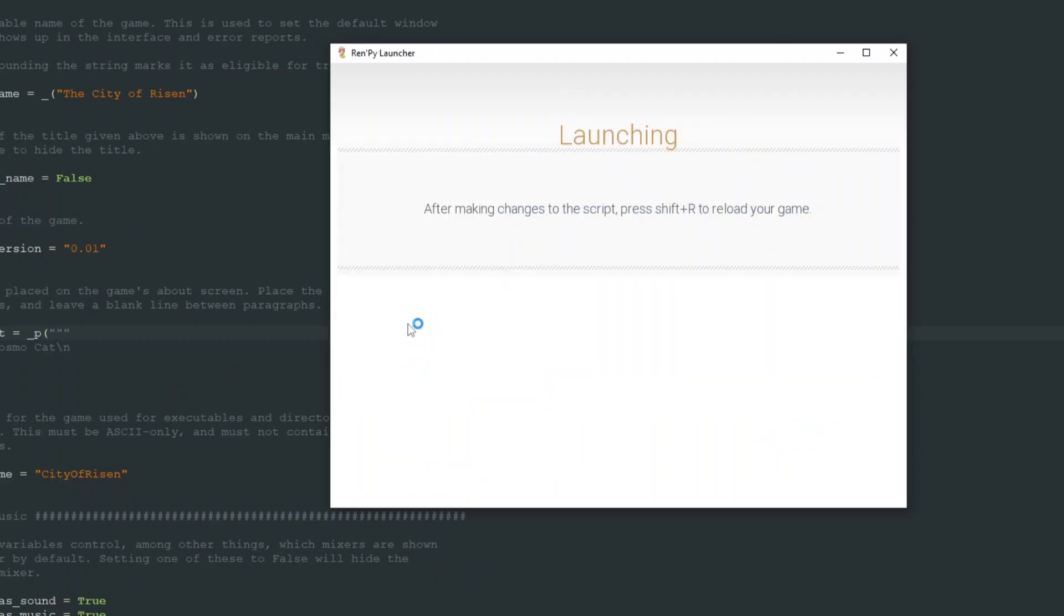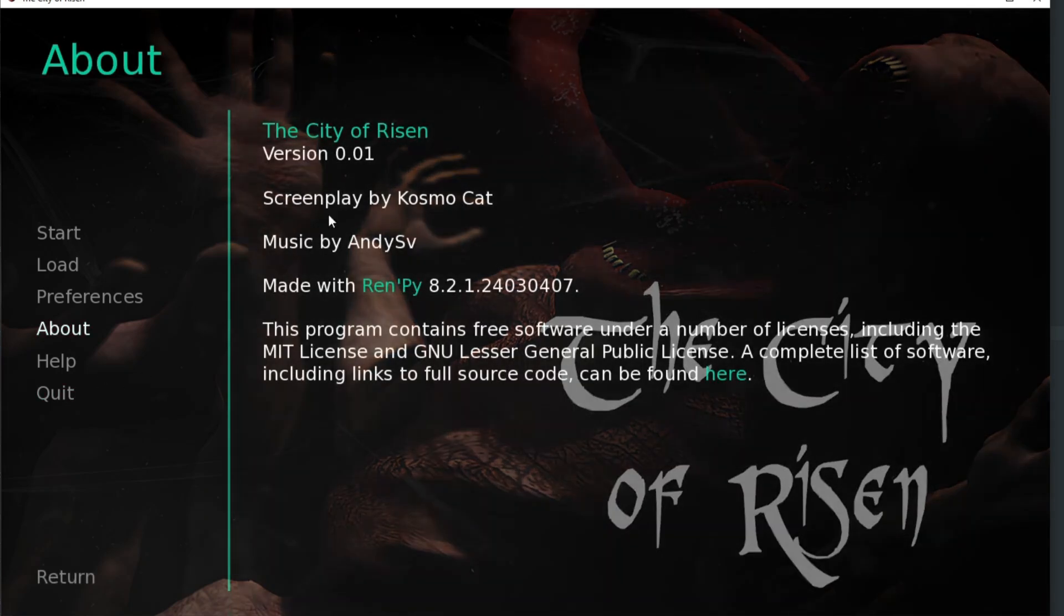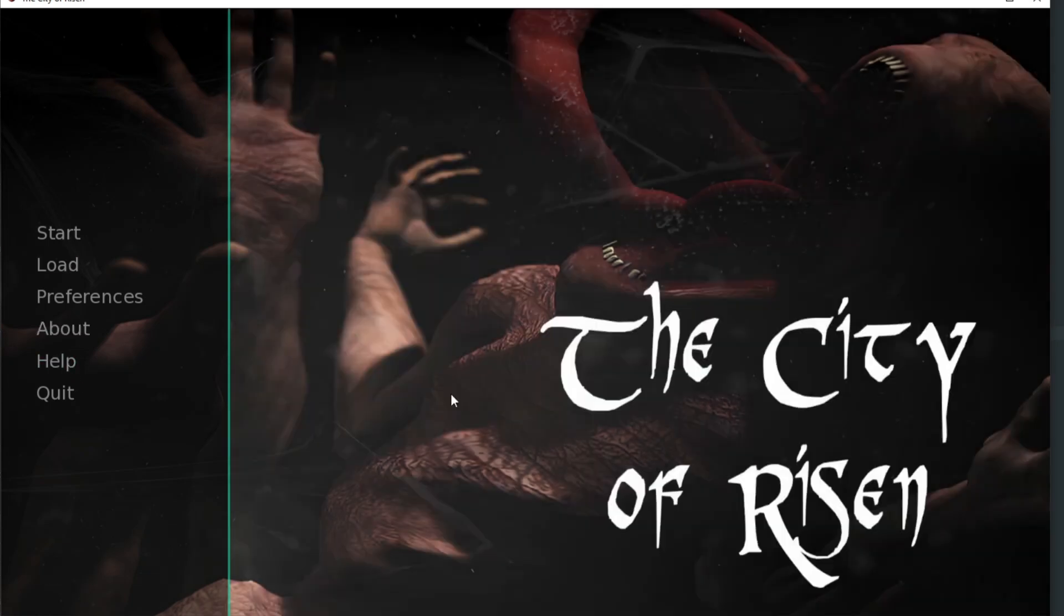So now we are ready to start working on The City of Risen. So thank you and that's all for today. Till the next time.